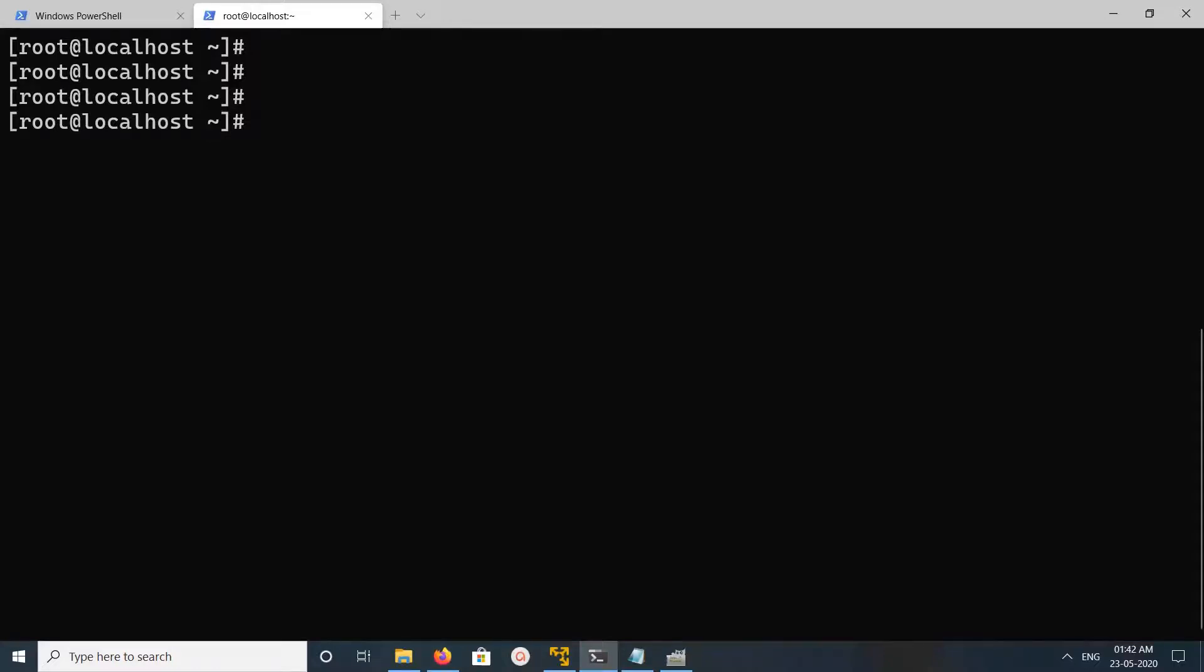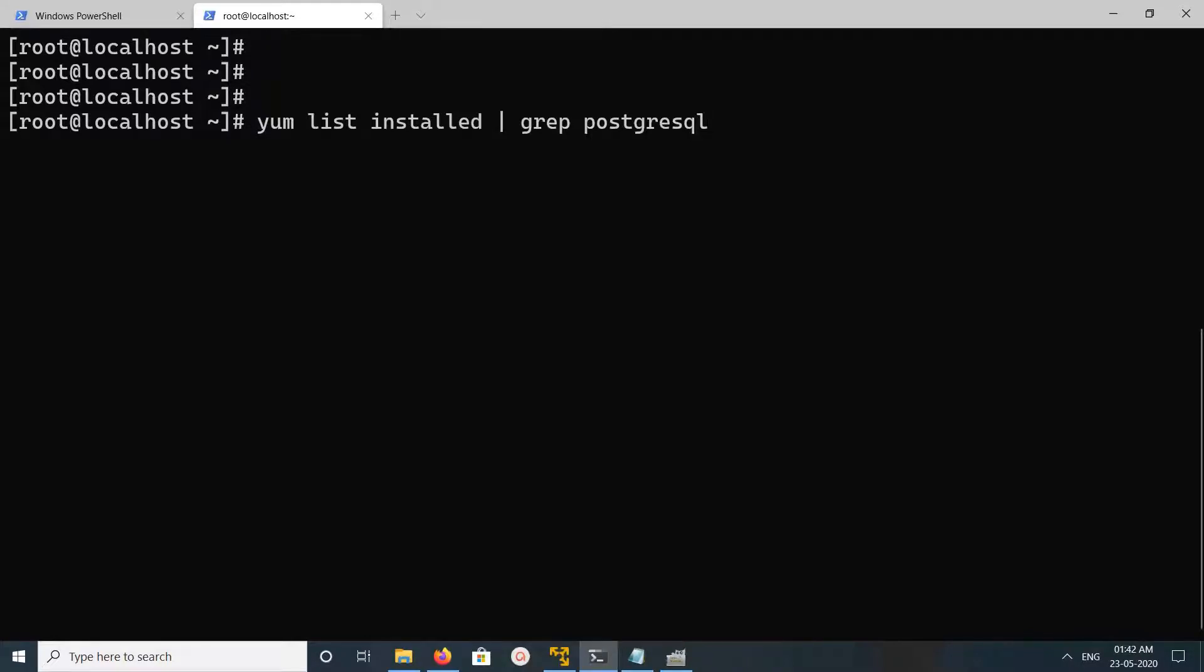Hi friends, this video shows how to uninstall PostgreSQL. First, we need to find which version of PostgreSQL we installed. For that, we can run this command: yum list installed | grep postgresql. So let me run it.